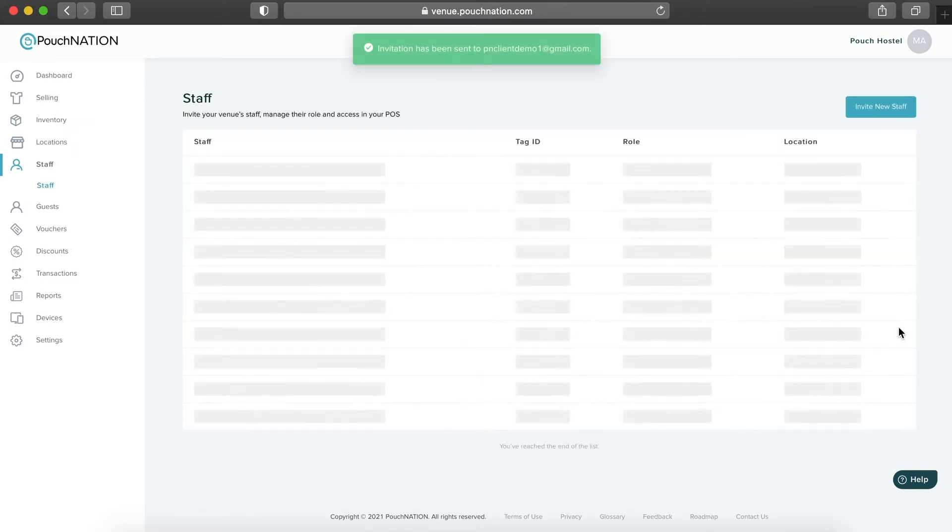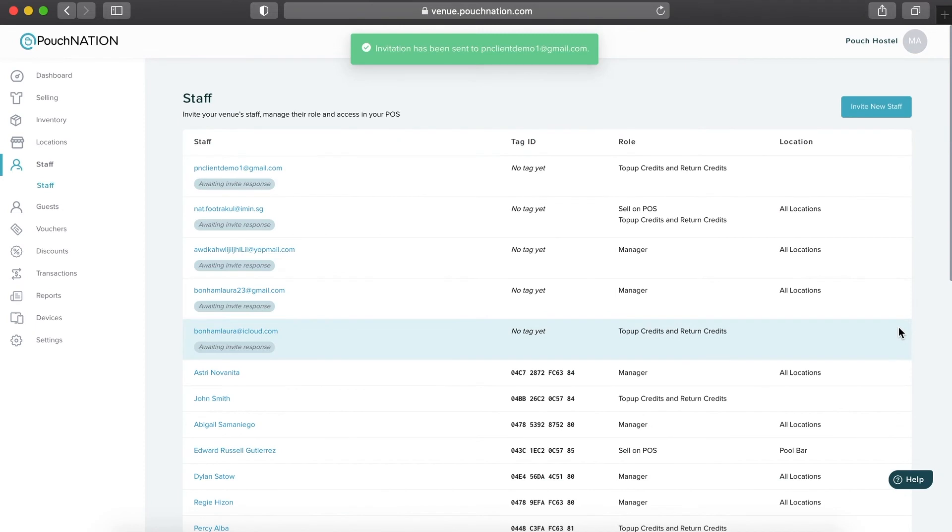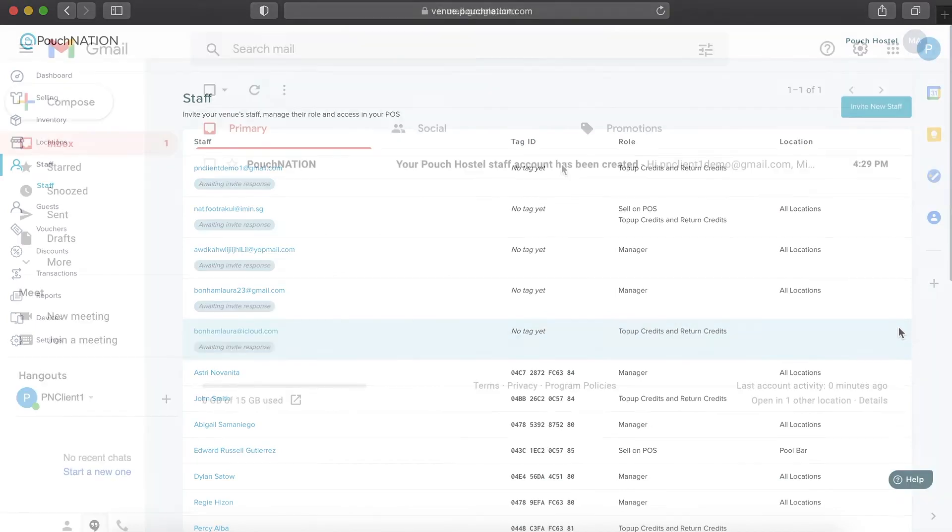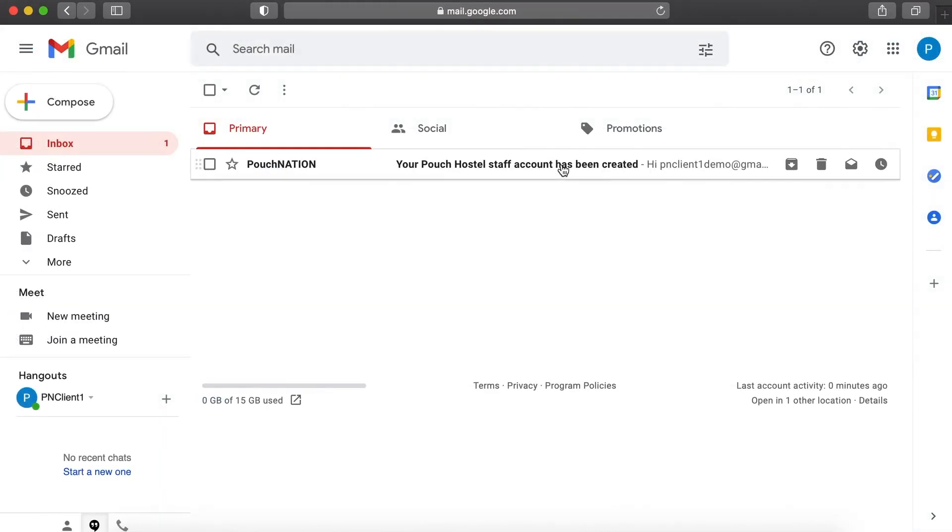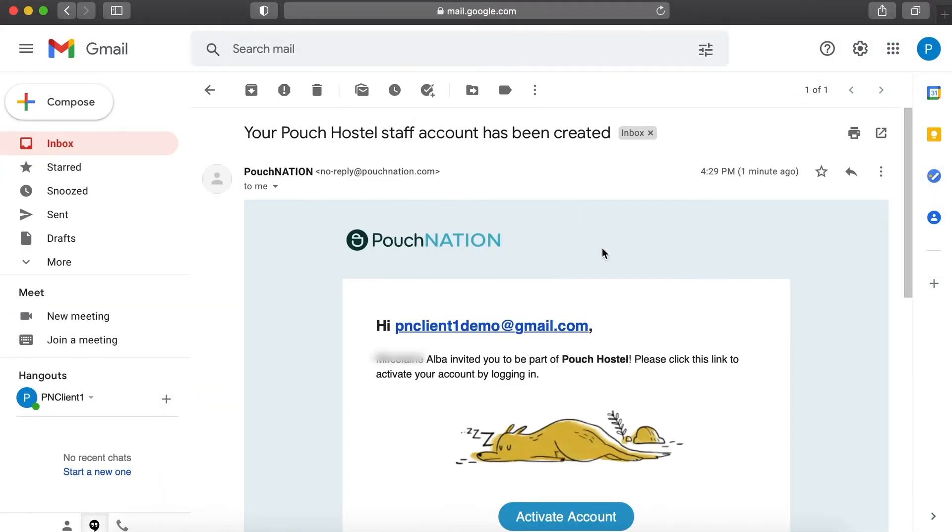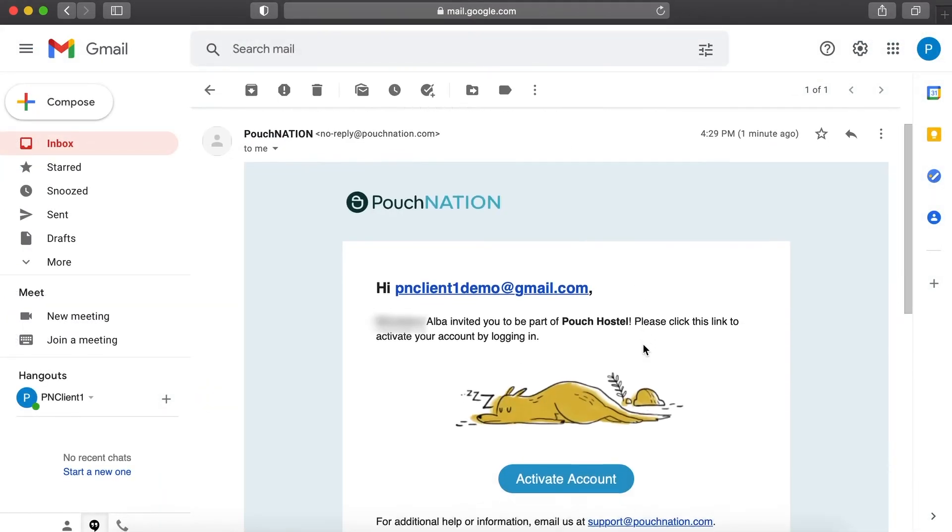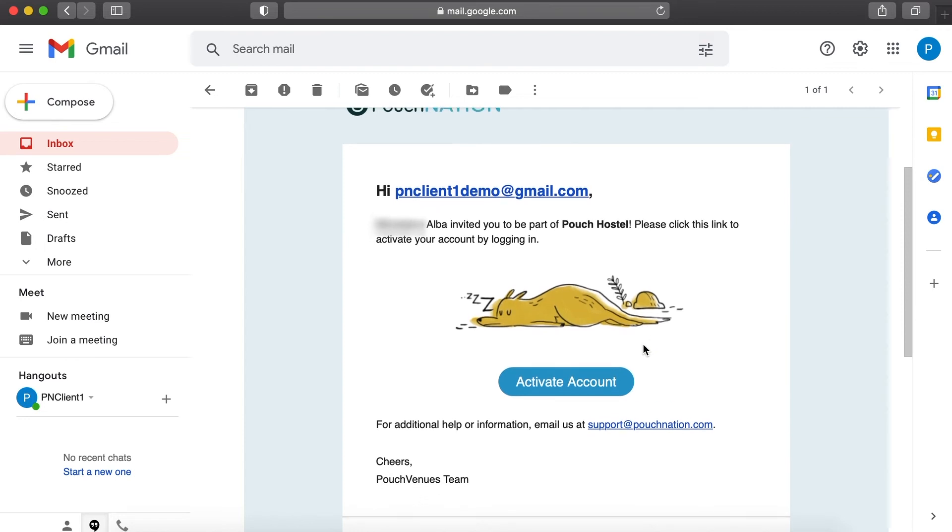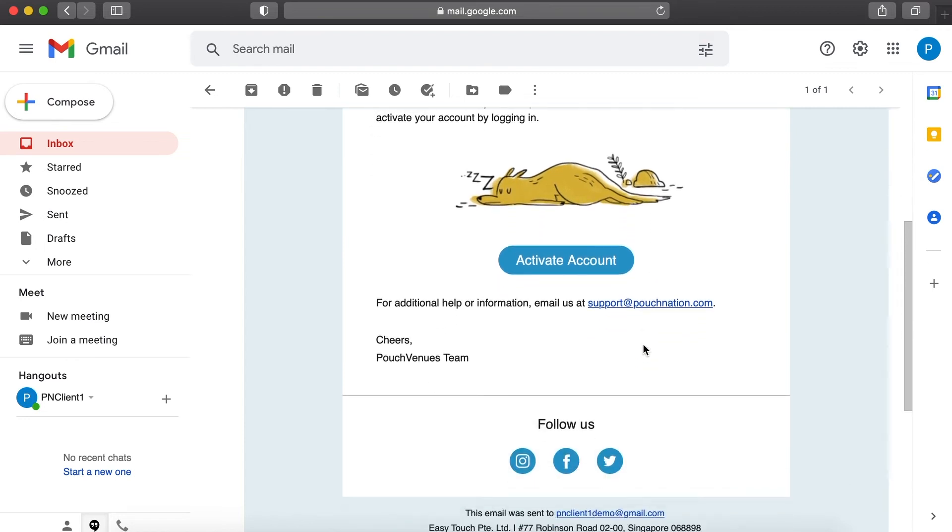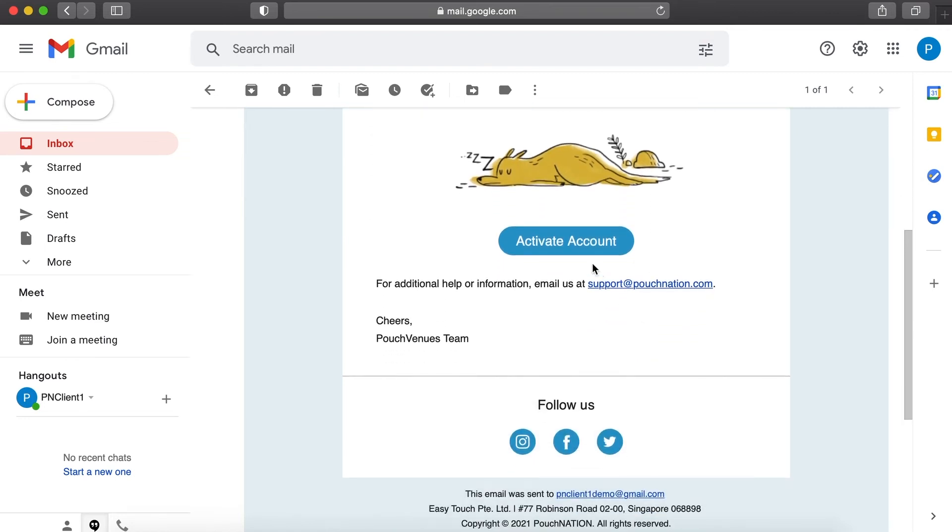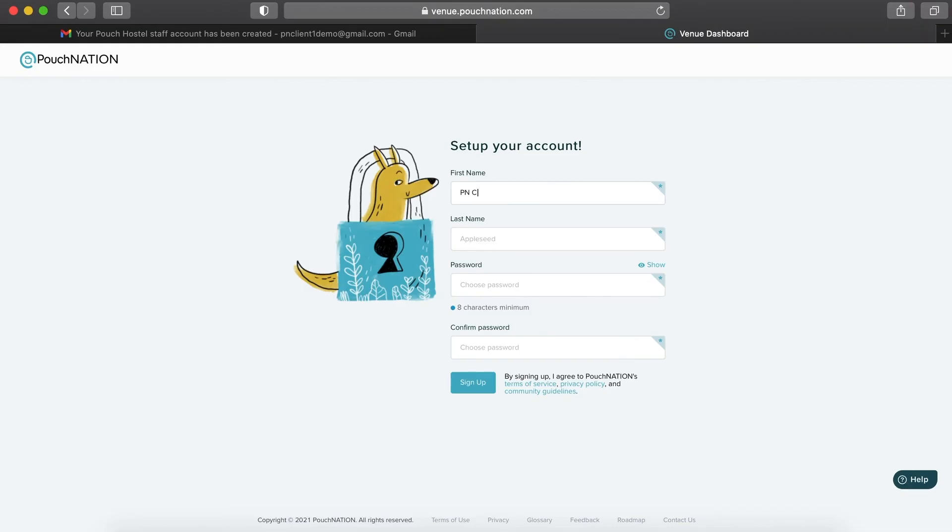Click on Save to complete the invitation process. Staff will then receive an email with the Activation button as shown in the screen. They will be asked to input their information to fully activate their accounts.